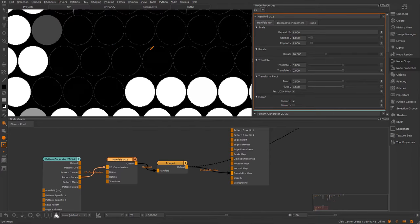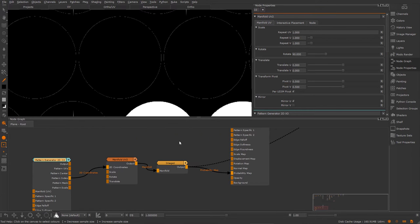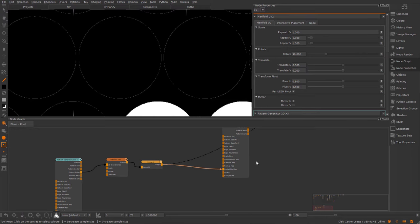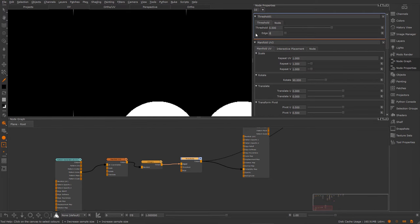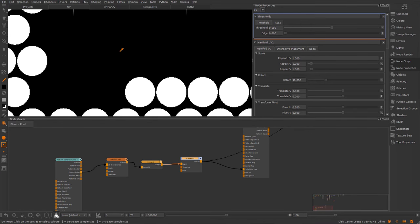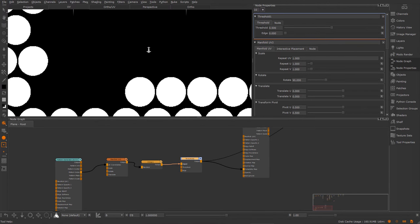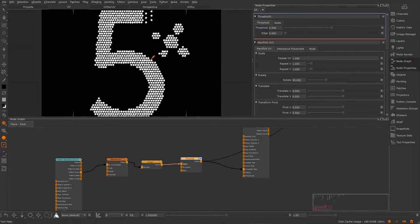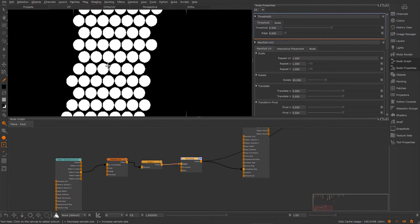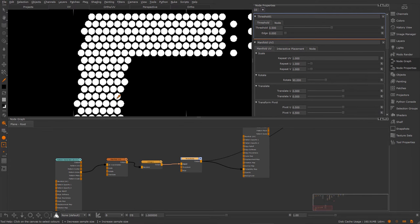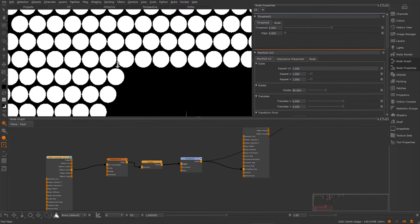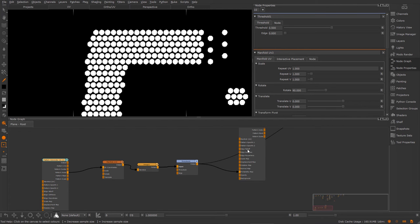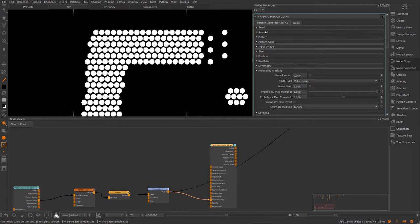Now there's one issue still. I seem to have some artifacts here. So I'm going to add a thresholding in between the image and the probability map. Set the edge to zero and now I have a clean result. So I'm basically filtering out some floating values that are very close to zero. And now I have a very clean result where each cell is displayed and not cut off by the mask.